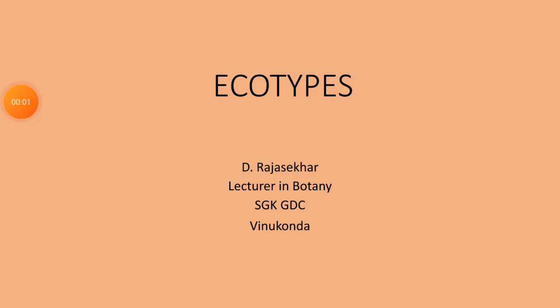Hello everybody, this is your lecturer D. Rajasekhar, Department of Botany, Srimati Ganganini Kalyani Government Degree College, Vinukunda-Gunto District.